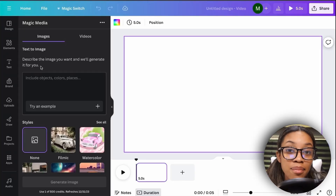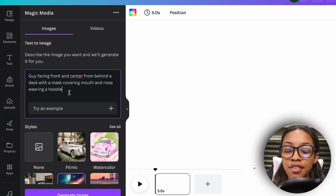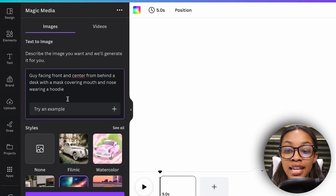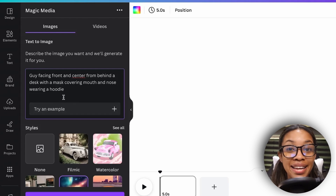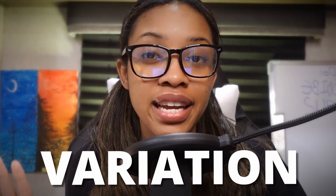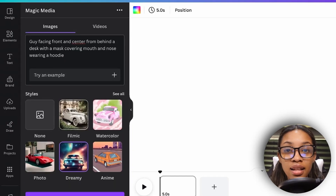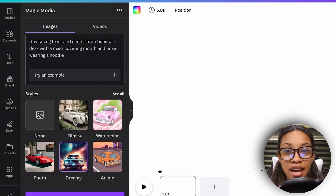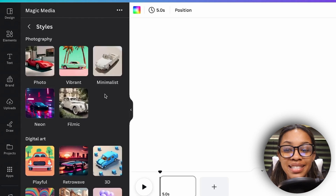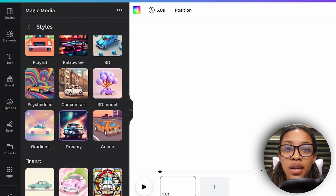This is where you'd ask Canva to generate the image of the AI character you want. I'm going to ask for 'this guy facing front and center from behind a desk with a mask covering mouth and nose wearing a hoodie.' You can ask some variation of this — you don't need to ask exactly this, but this is what works well. Then choose the style; it only looks like there are five styles but there are more if you click 'See All.'